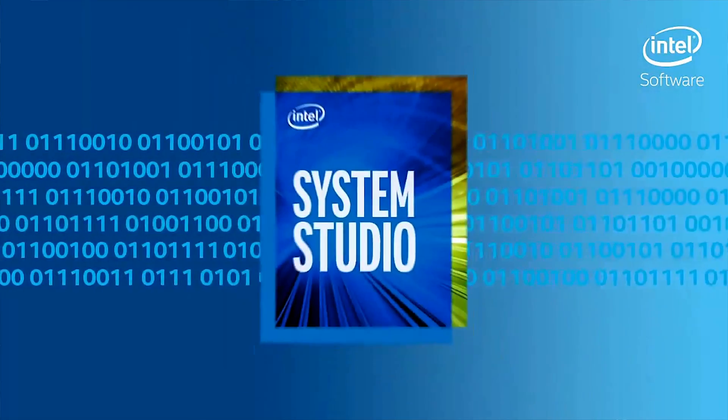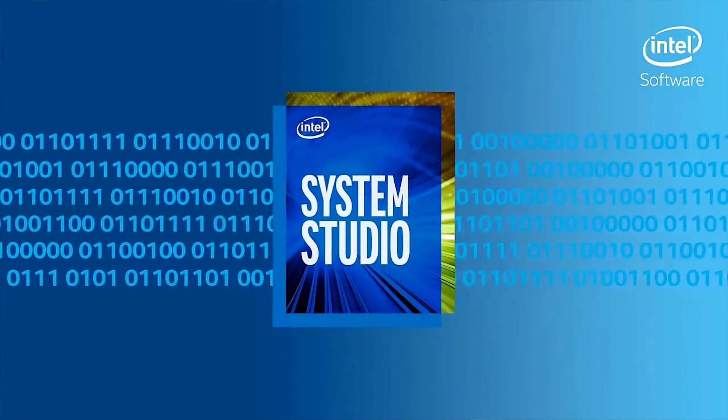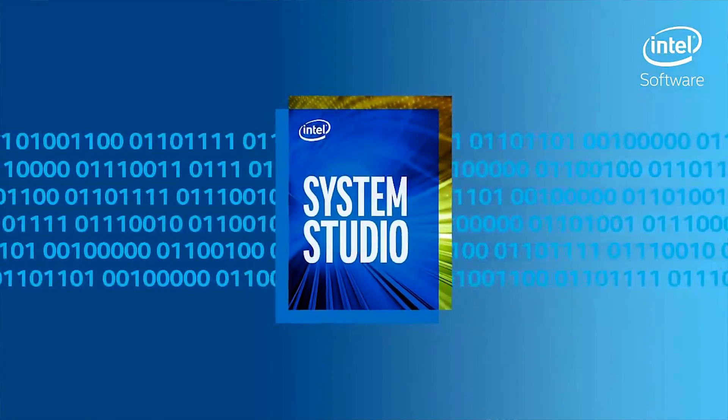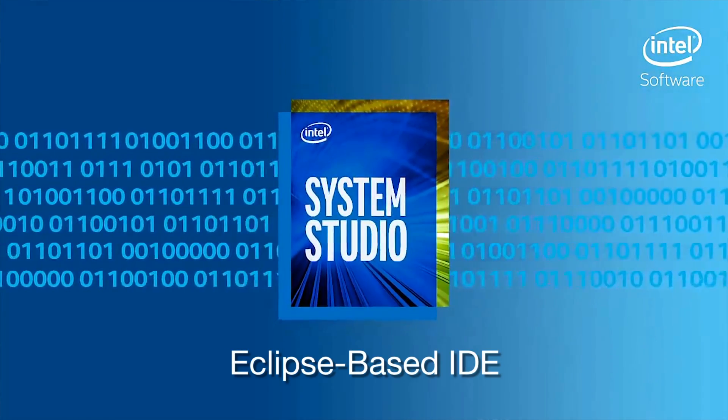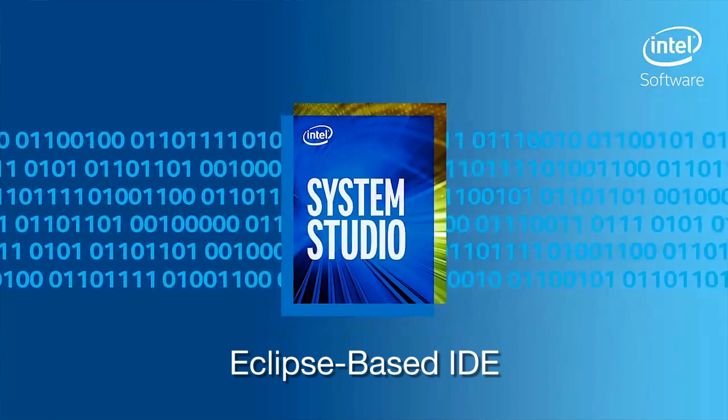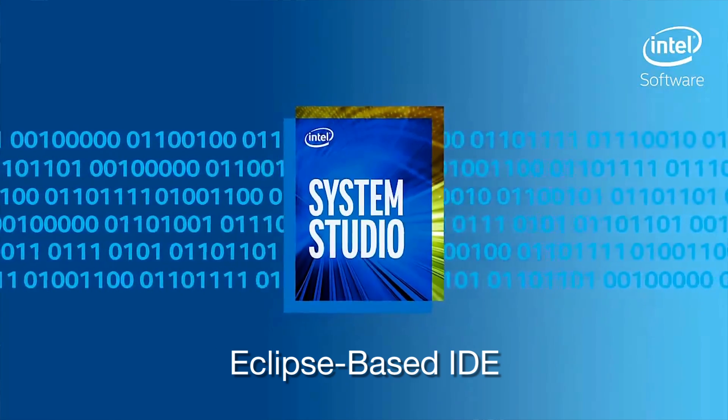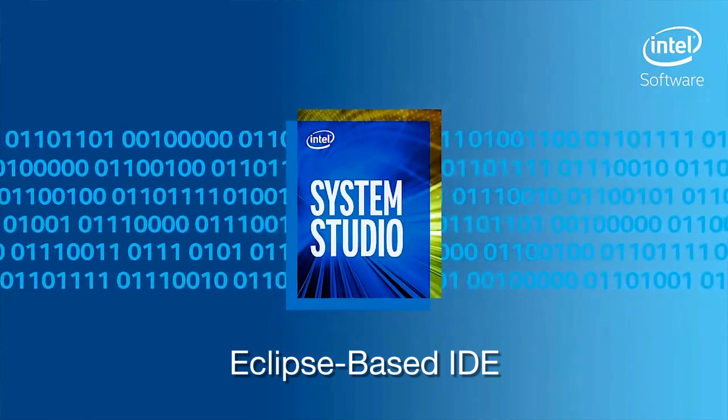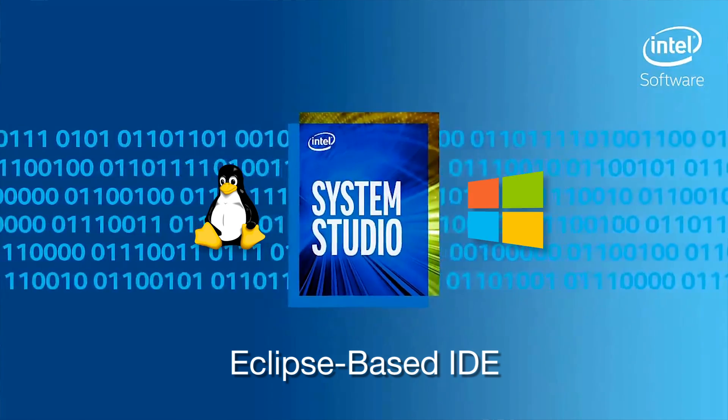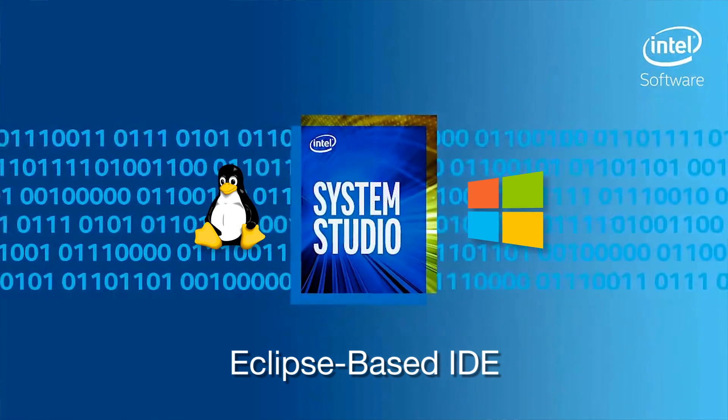The ecosystem for Quark D2000 includes a free software development tool called Intel System Studio for Microcontrollers with an Eclipse-based IDE, compiler, and debugger for both Linux and Windows host platforms.